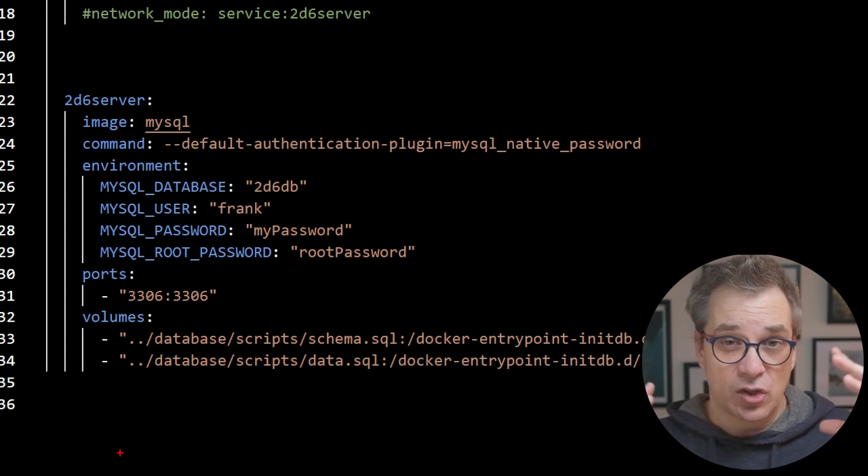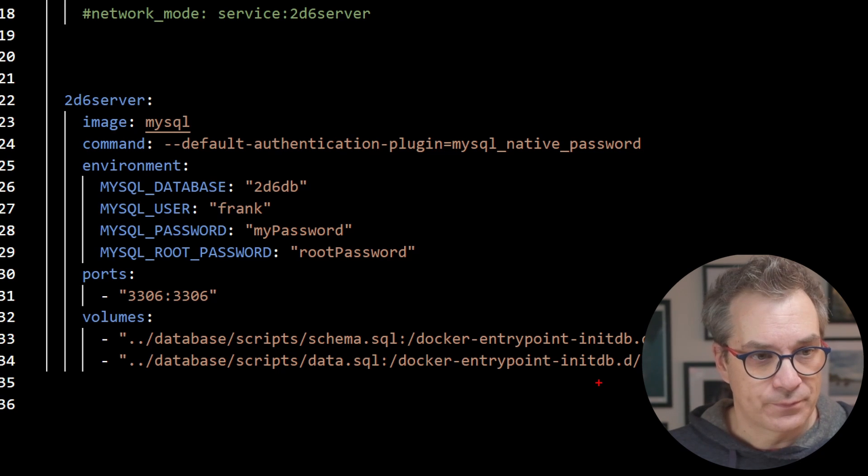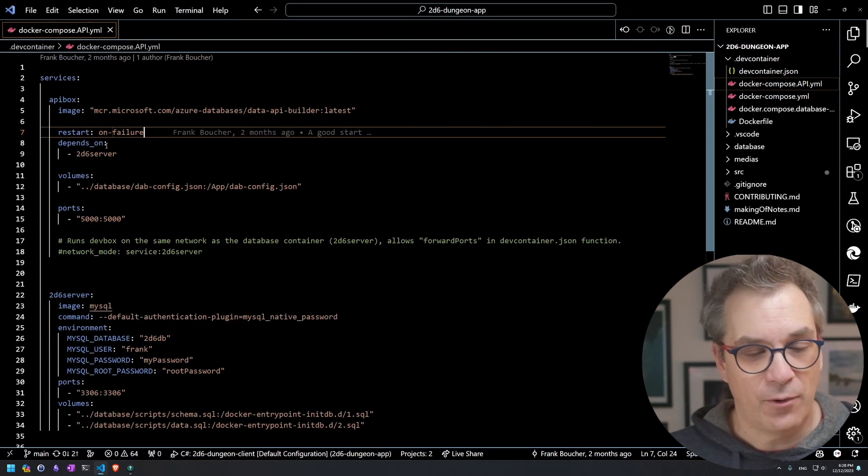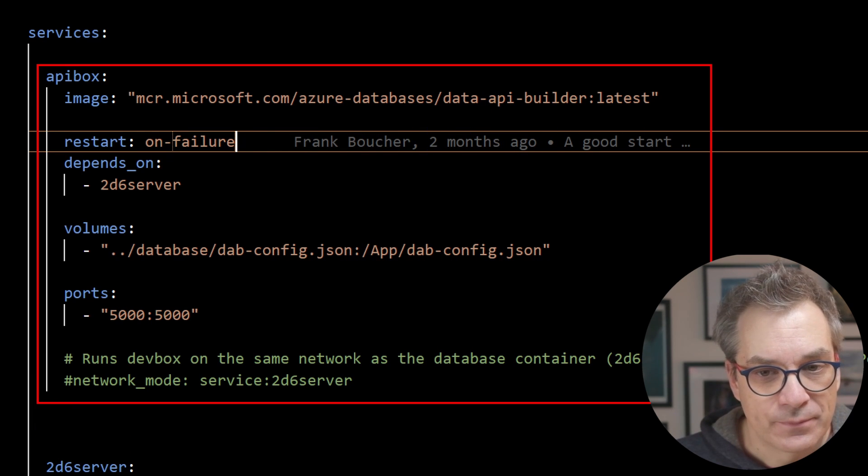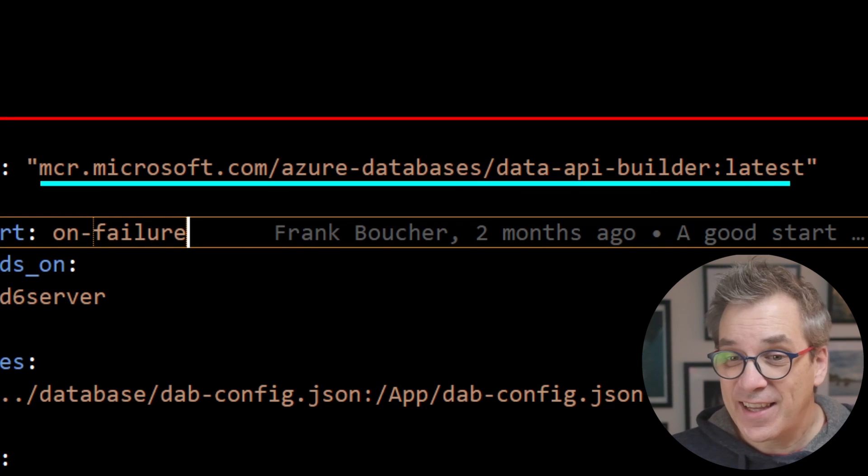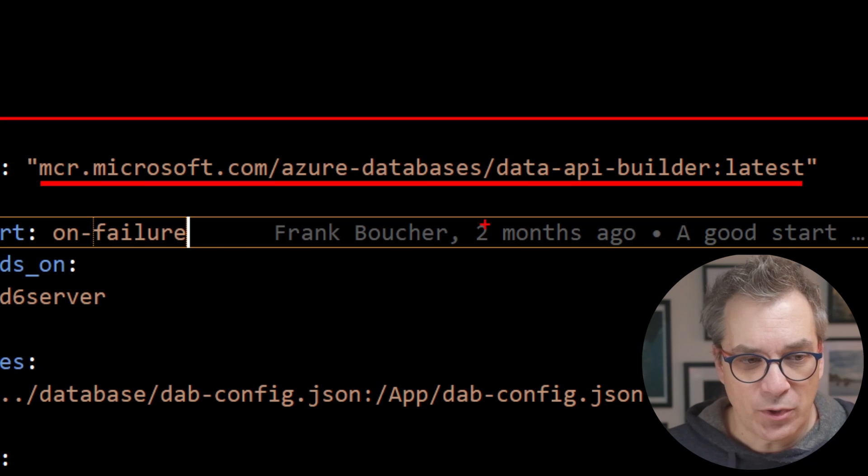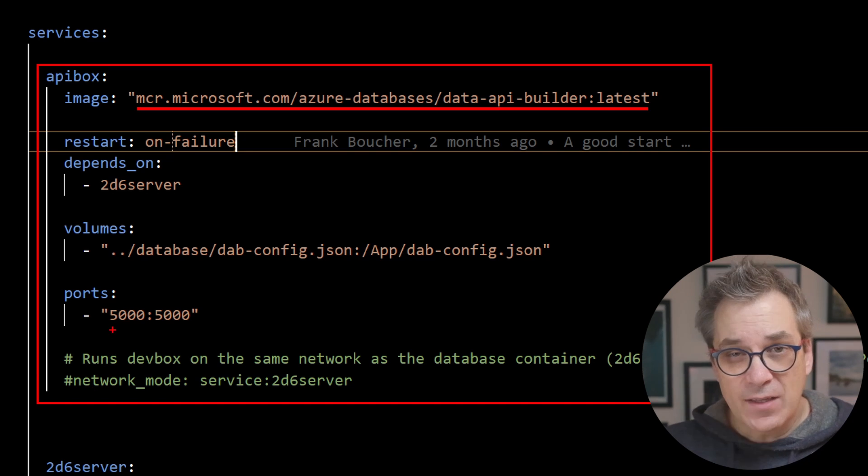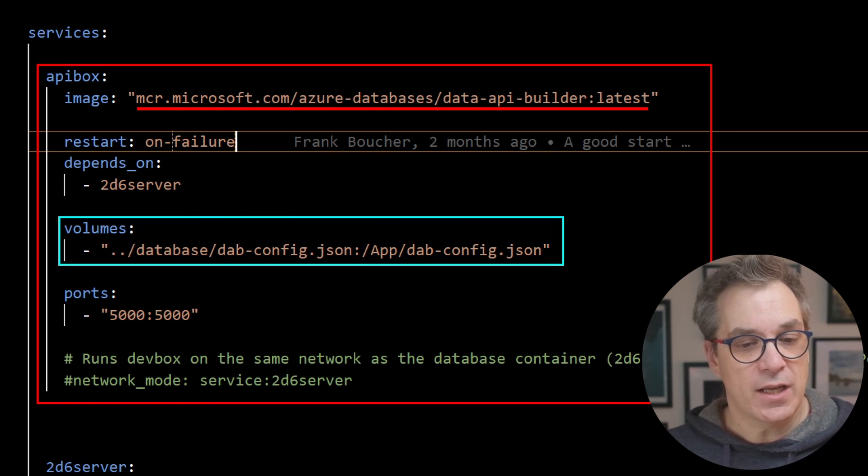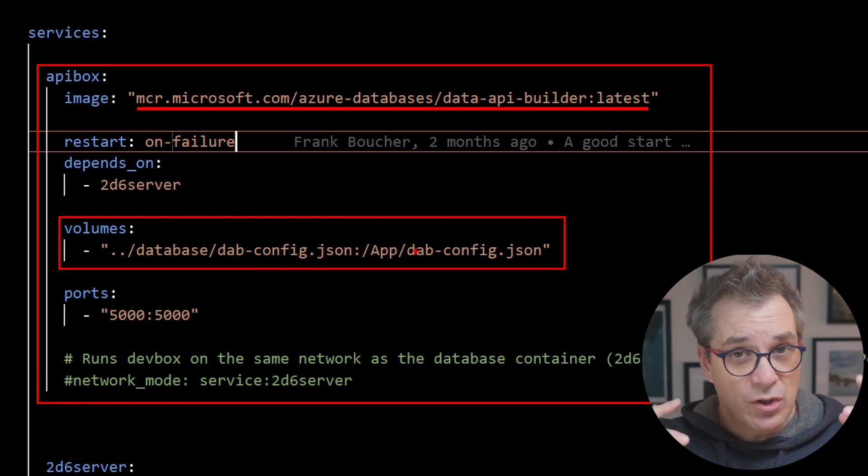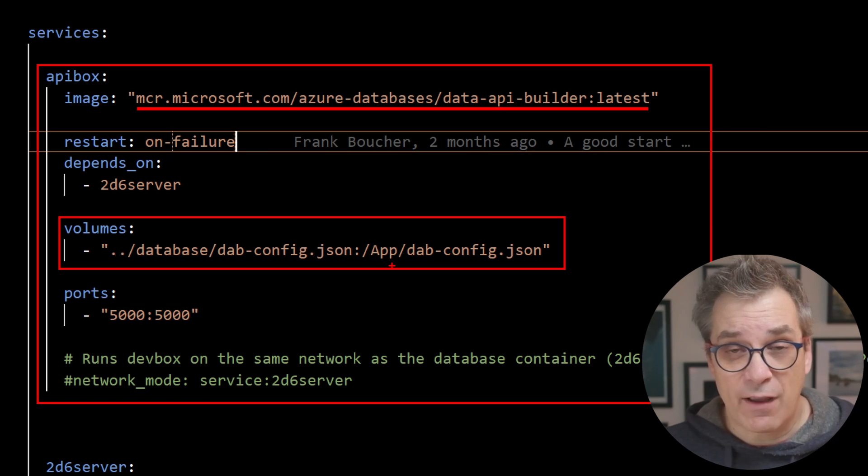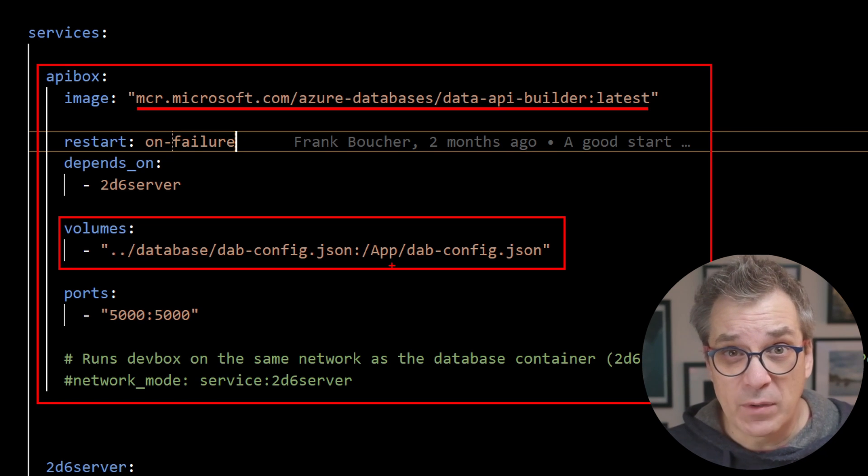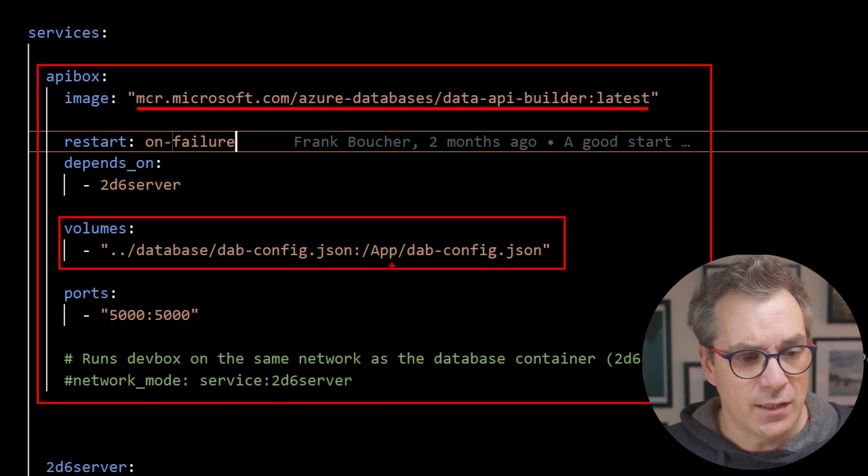I have the MySQL container with SQL scripts that execute as soon as the container starts, so the database is pre-populated. The other one is my API box. One thing I like is they have an image, so you could use that Data API Builder with just one file. You need to map a volume—for me it's dabconfig.json—you pass it in the app folder. As soon as the container starts, it will check for this file and scaffold the APIs. Just like that you'll have a full API ready to be used. Then you need to map port 5000.